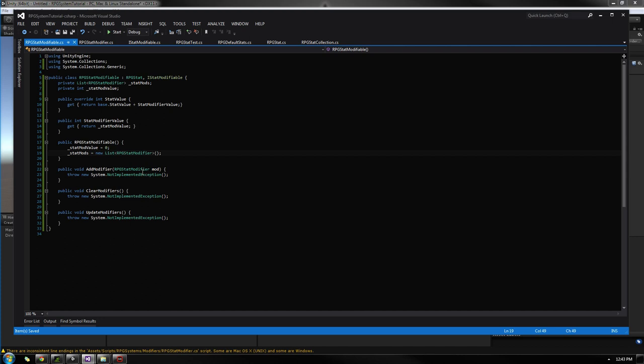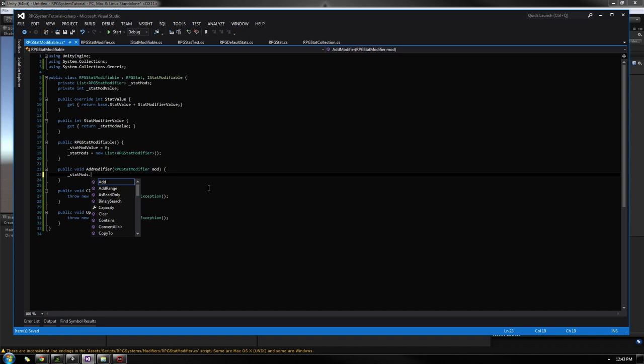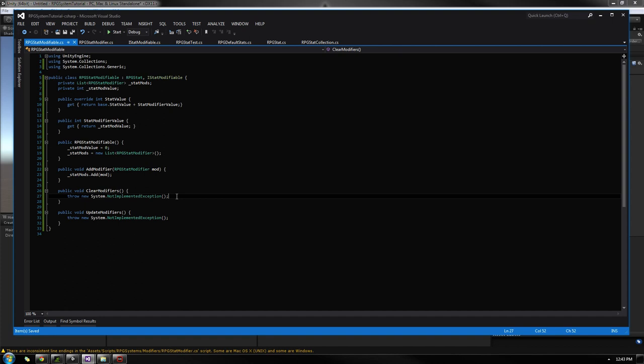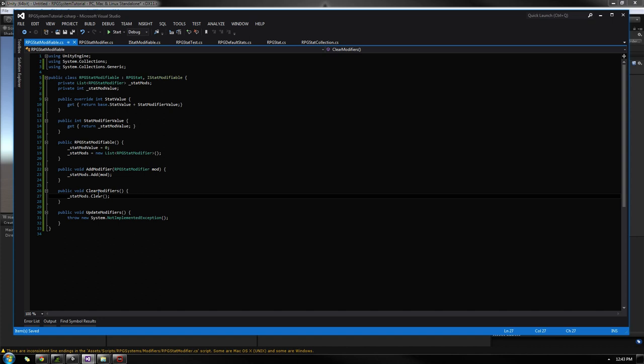Finally, we'll step through the last three interface methods. AddModifier simply calls statMods.Add, passing the modifier we received. ClearModifiers calls the built-in Clear method on the list to remove all stats. So you won't be removing individual modifiers — you clear all of them and add back the ones you want. You could add a Remove method later, but this is simple enough for now.